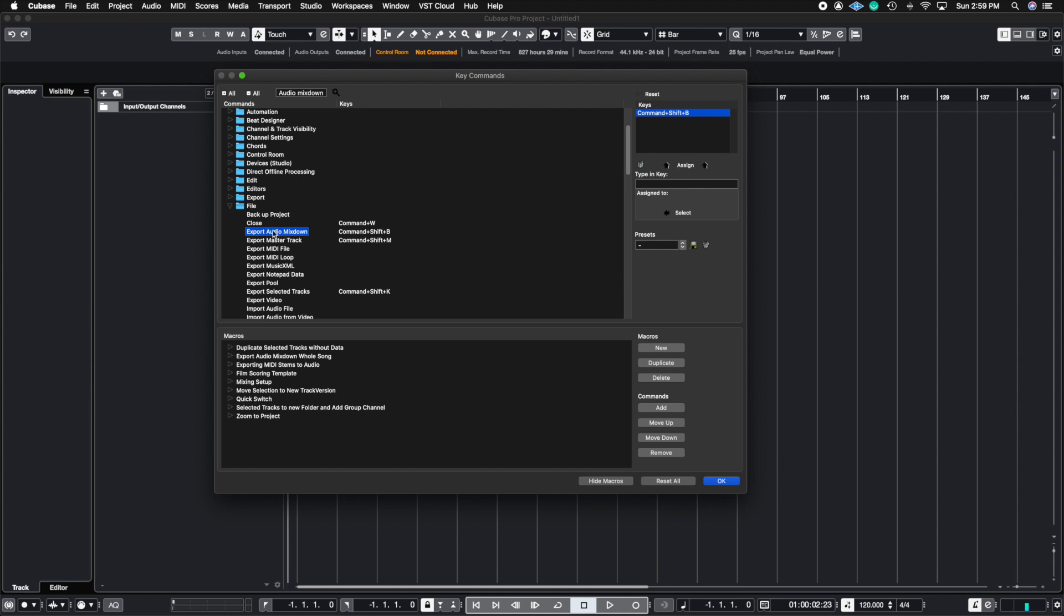I'm going to highlight export audio mix down. I'm going to trash this with this little delete icon here and hit remove. And now I've removed the key command that I had created.